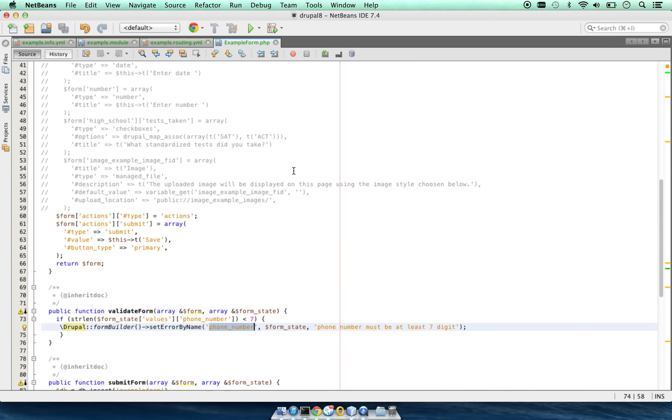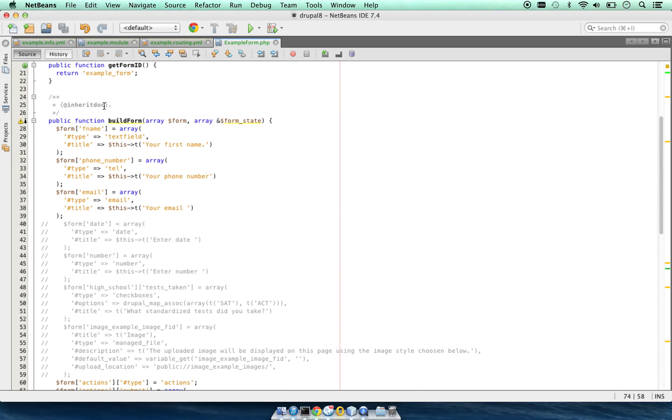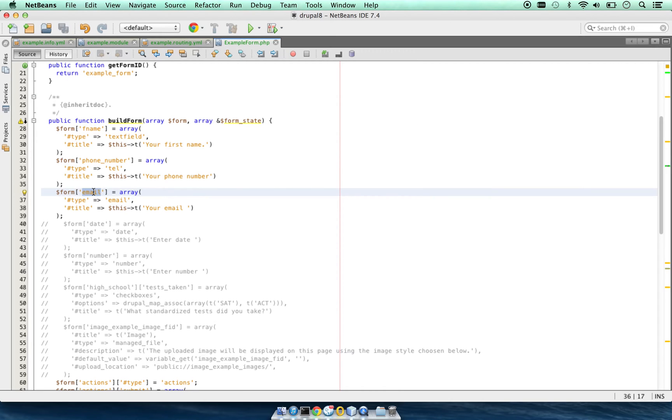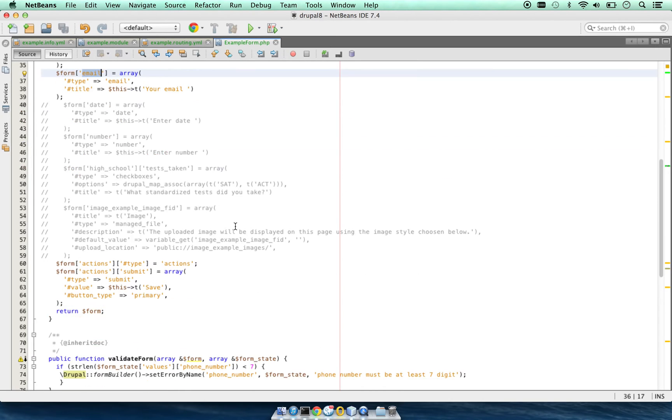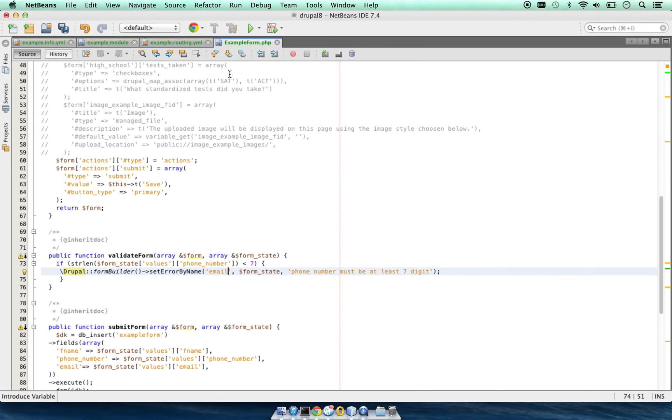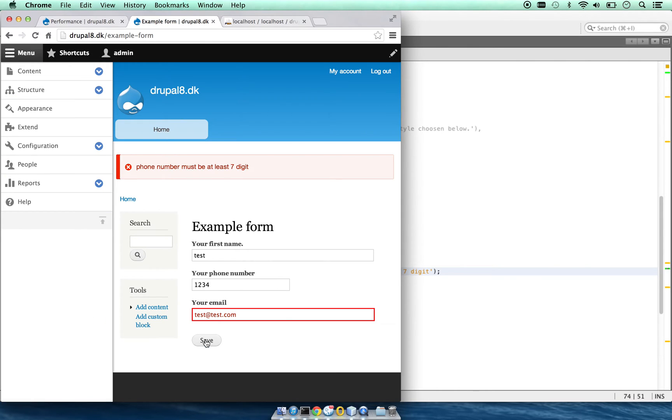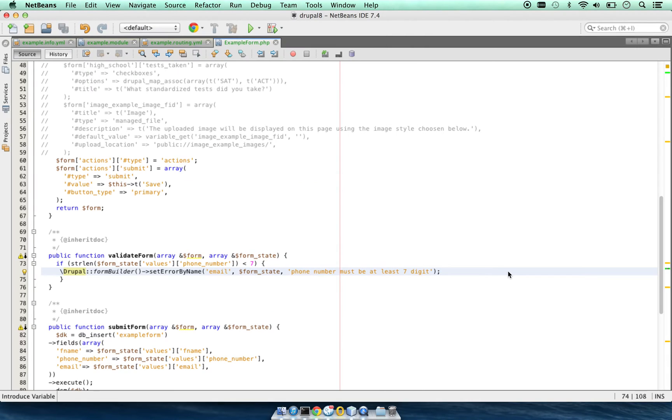We could have done it on first name or email if we want to check if the email address is valid or not. We can set similar errors. This is the error handling or validation.